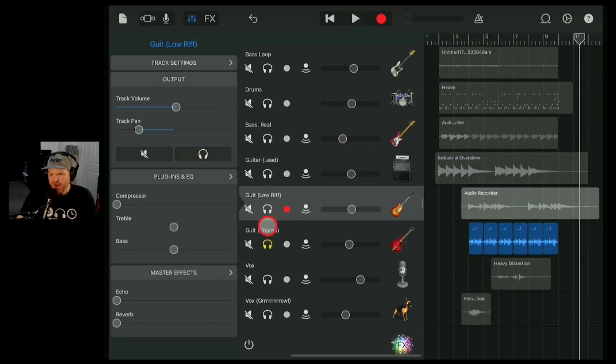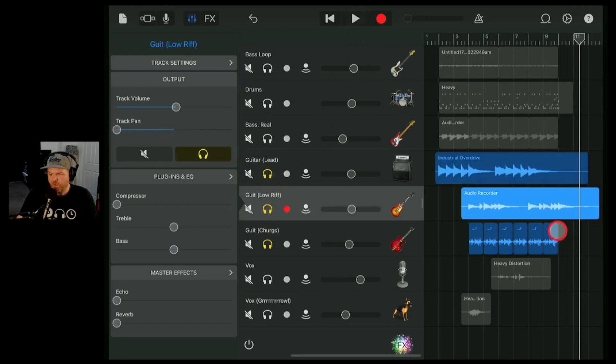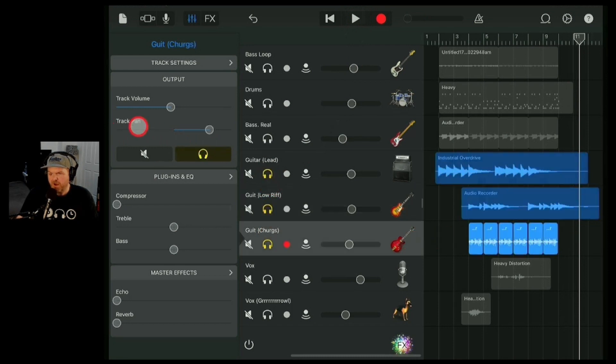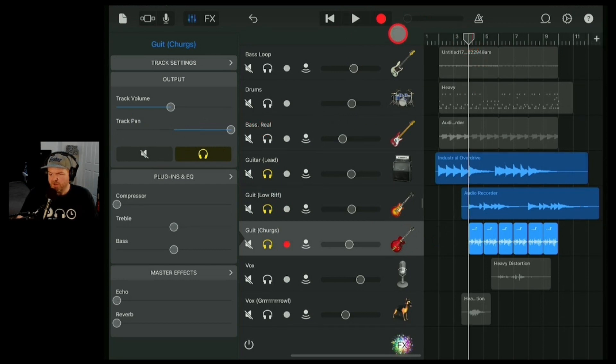A little bit of panning — in fact, let's go nuts and see because it might actually work to give us all the width. Let's just go right out to the edges with our stereo sound and see what this does.